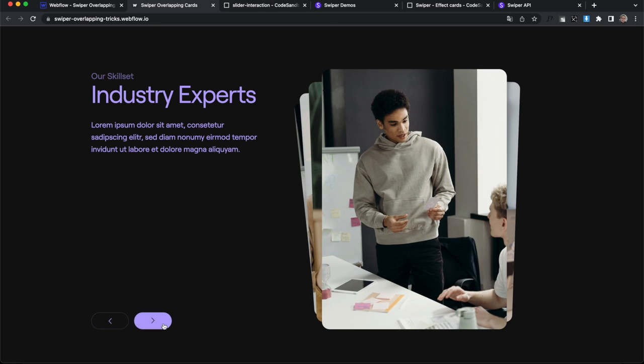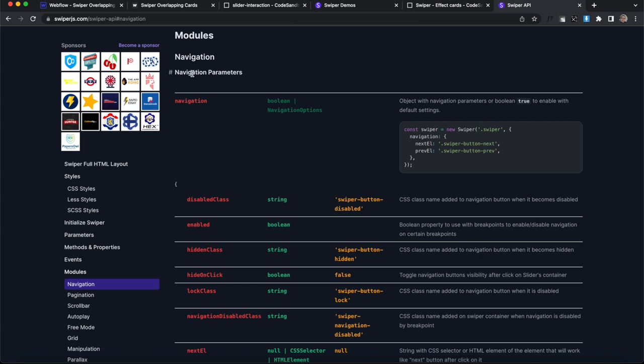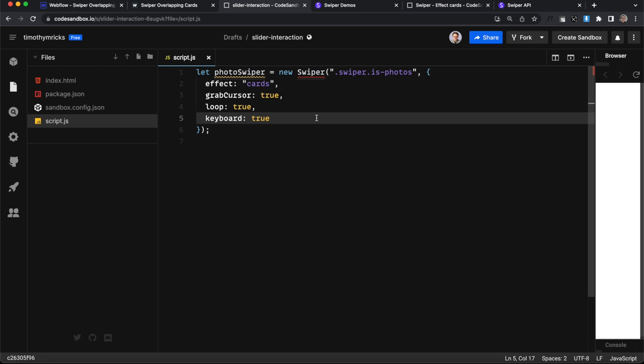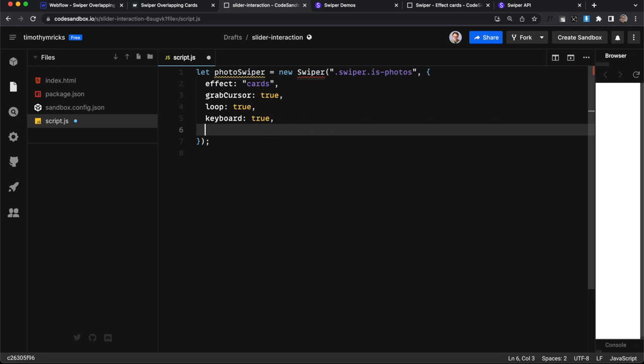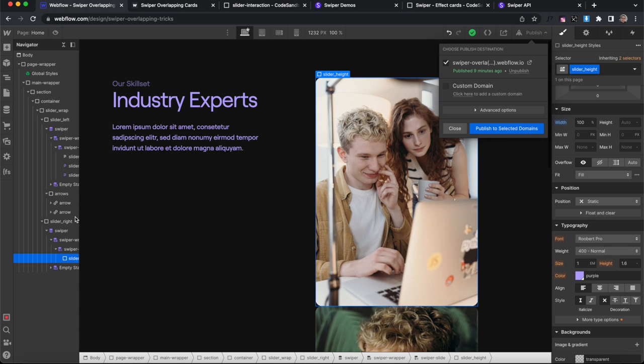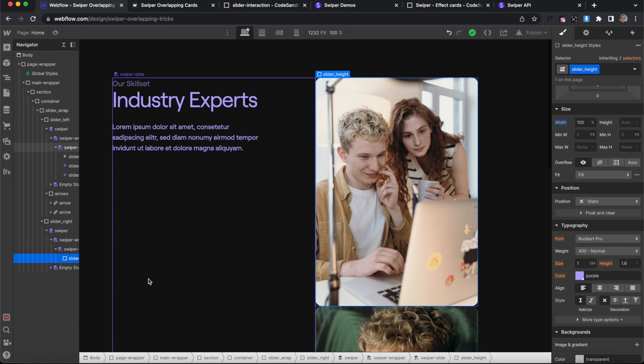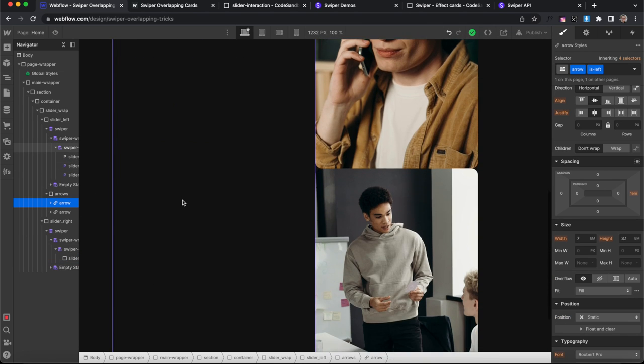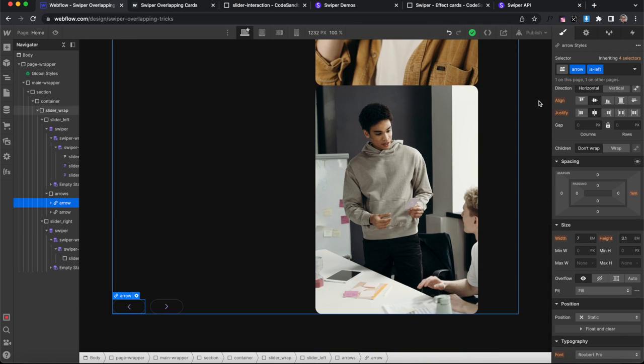We also need to link up these arrows while we're at it. So in the swiper API, if I go to navigation, this is how we can pass in some arrows we want to use. So I'll add a comma and paste that in there.